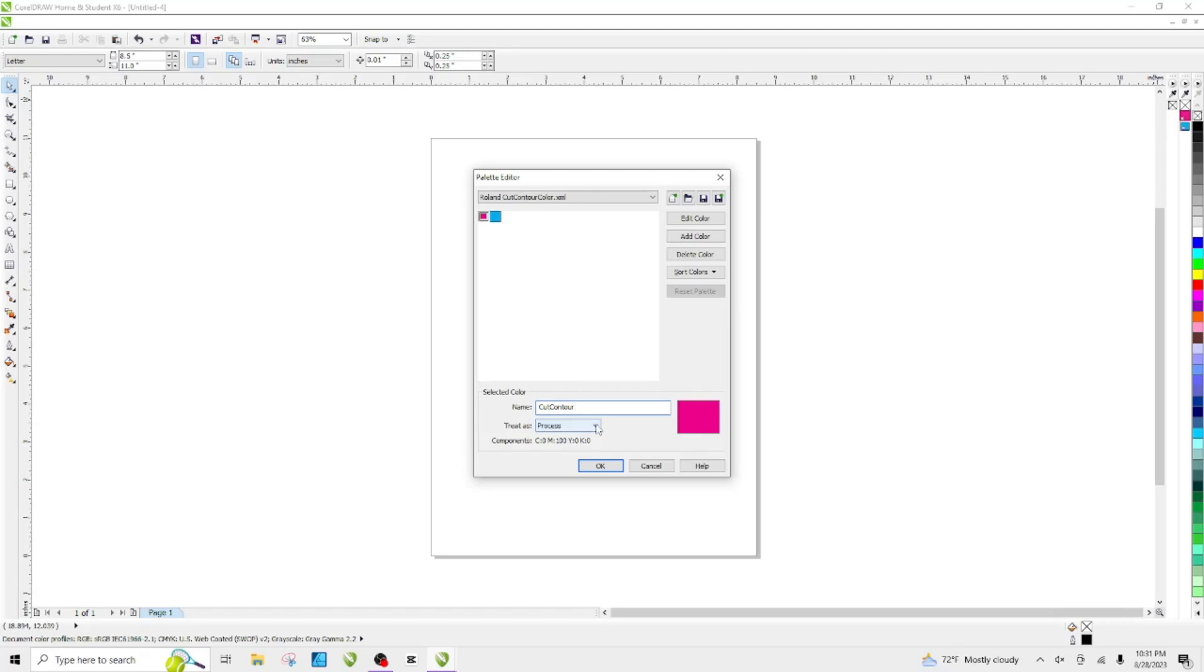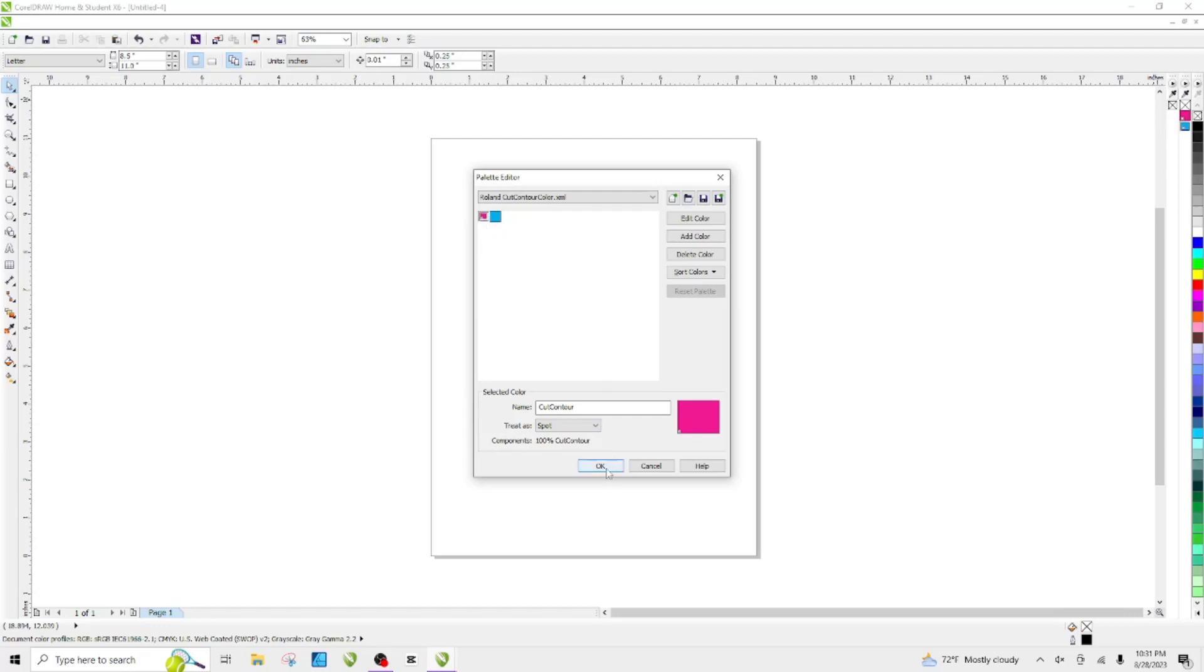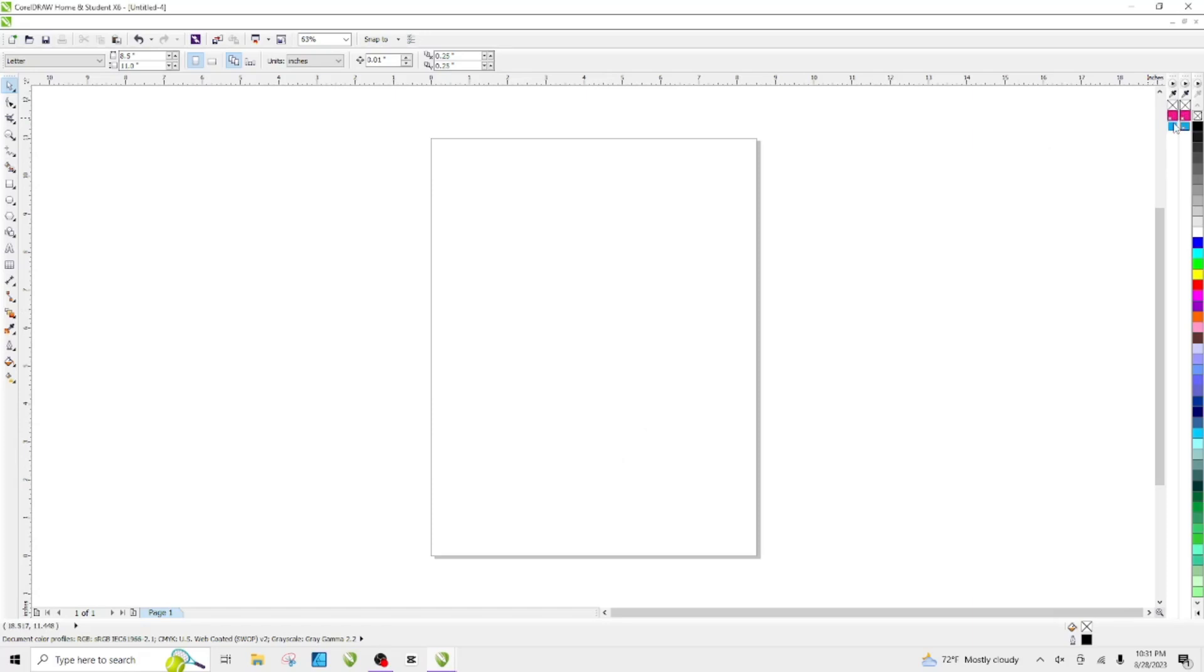Then you change your Treat Has to Spot. You see a little dot right here and the name has changed to Cut Contour. I shouldn't have hit OK yet.